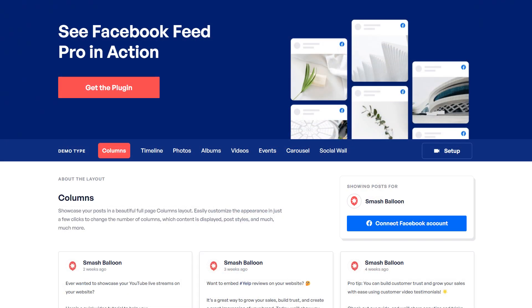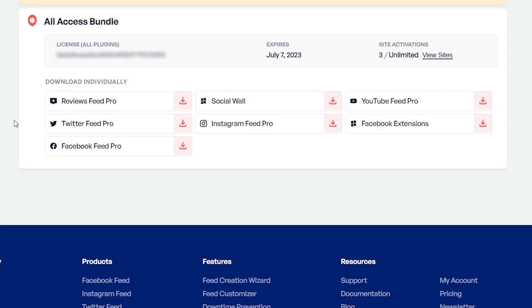To purchase and download the plugin, head over to smashballoon.com. Once purchased, you can find a download link and license key inside your Smash Balloon account. Download Facebook Feed Pro and head over to your WordPress dashboard.